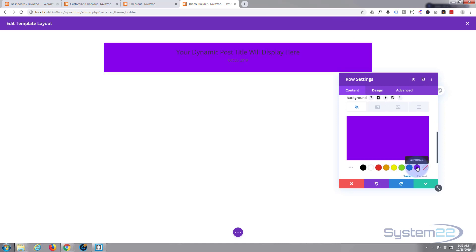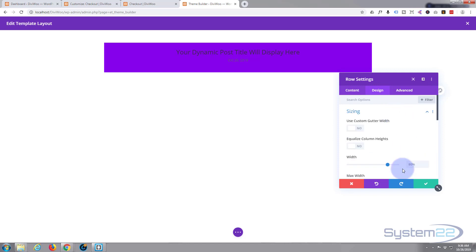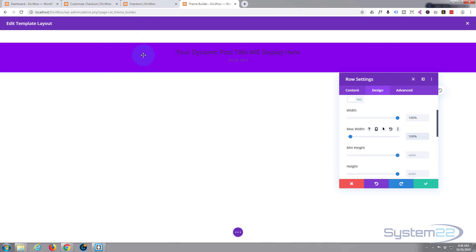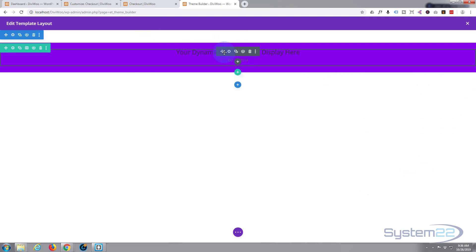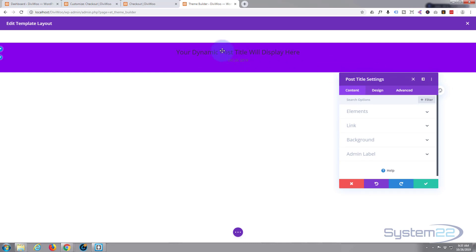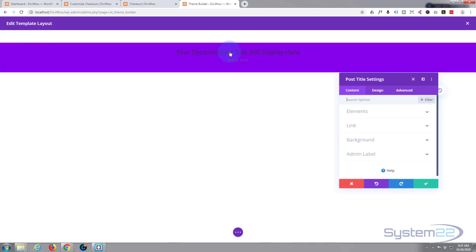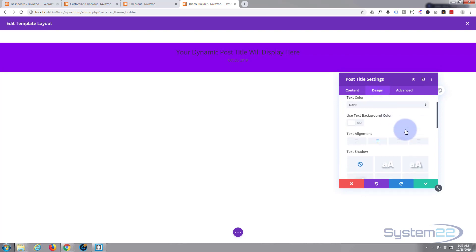I want it to stretch all the way across. So if we go to the Design tab and go to Sizing, I'll slide the width up to 100% and set the max width to 100% as well. There we go — it's stretching the full width of the screen. The content isn't too visible though, so let's go into the title module settings, go to Design, and change the text color to light.